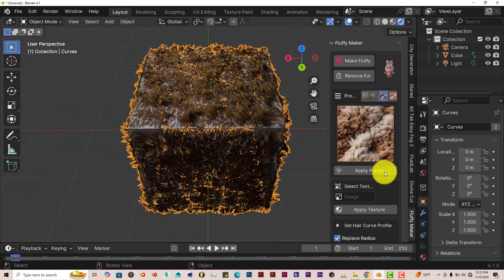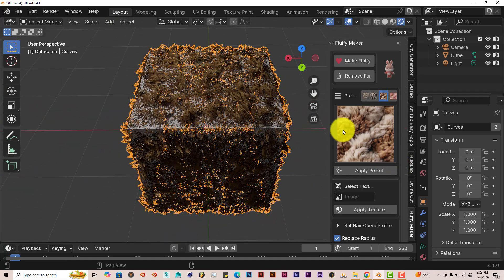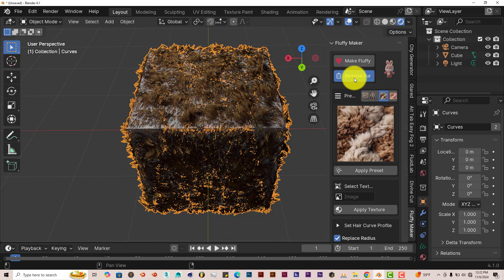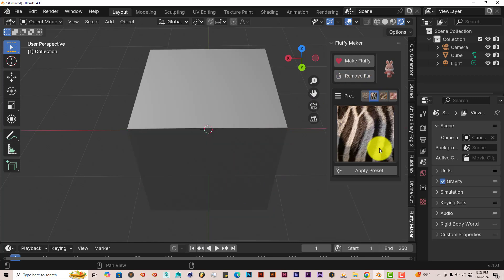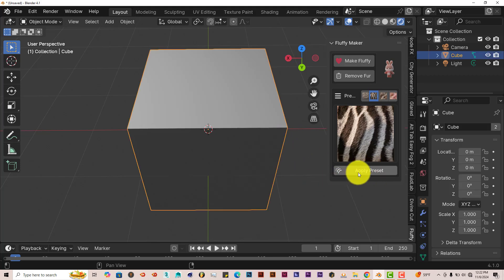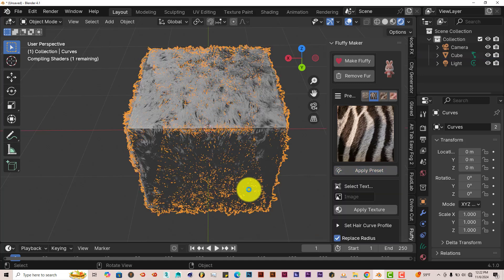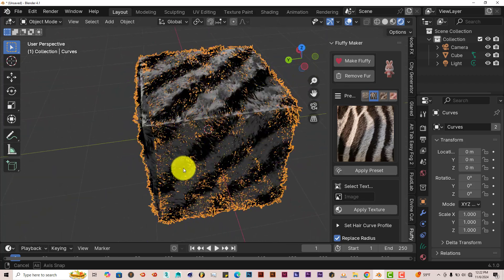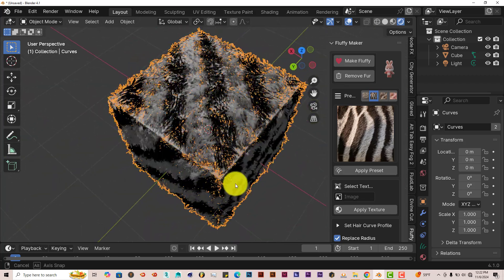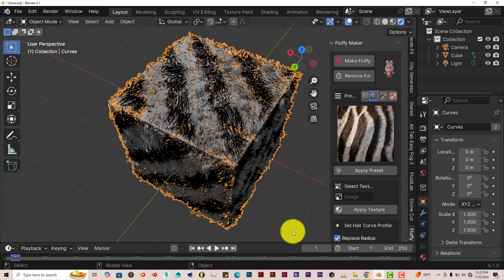If you want to remove the fur, just click on this button, Remove Fur, and it does it. Let's click on another pattern here, let's click on Zebra and click Apply Preset. We're going to get a better visualization of how the fur lays out when it comes to this pattern. And look at that, a zebra pattern, which is cool.